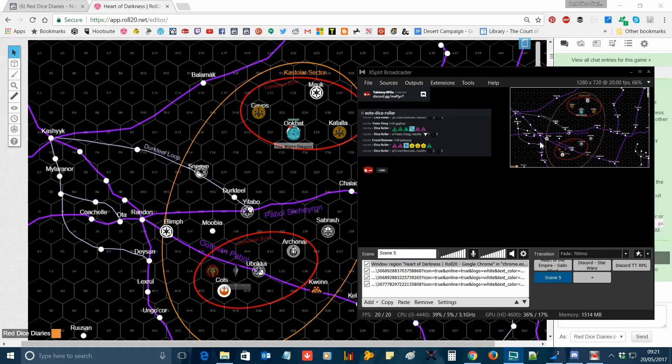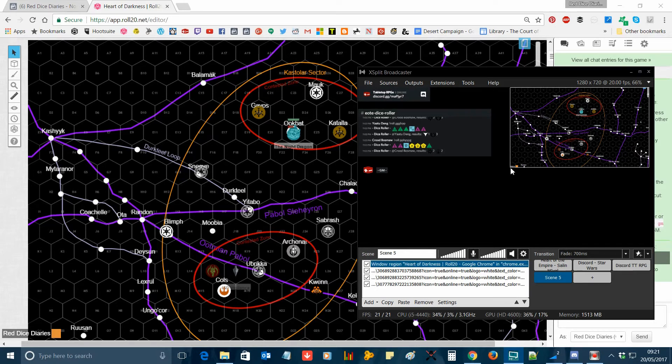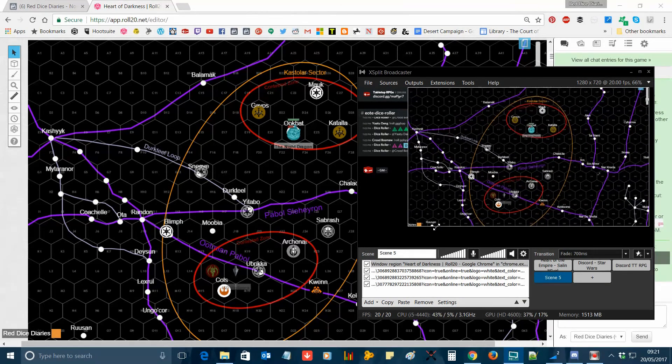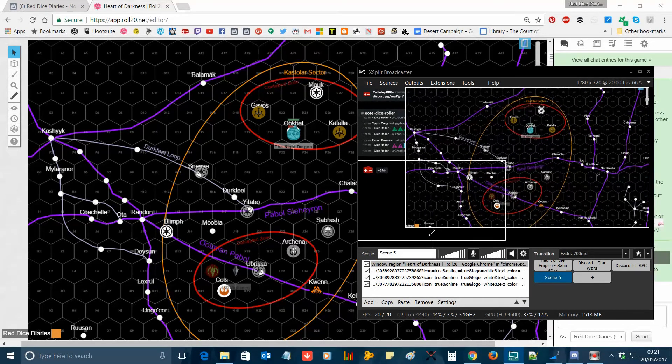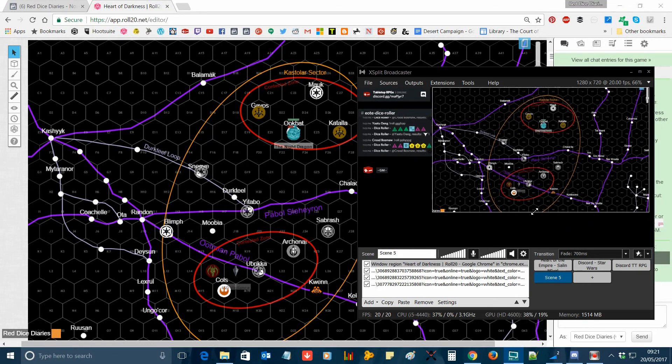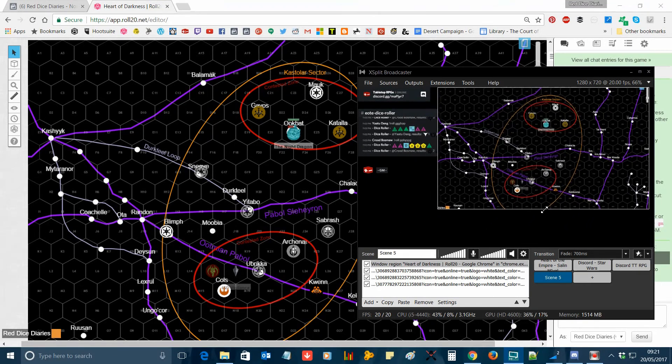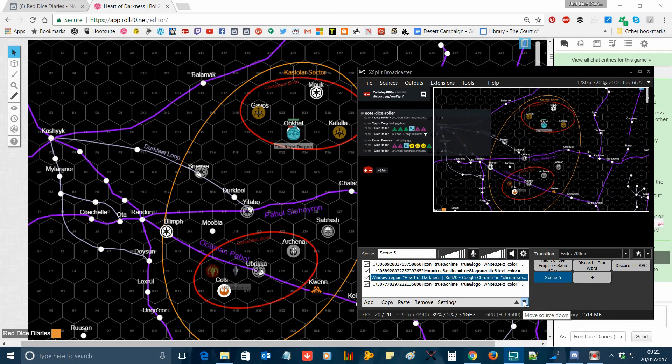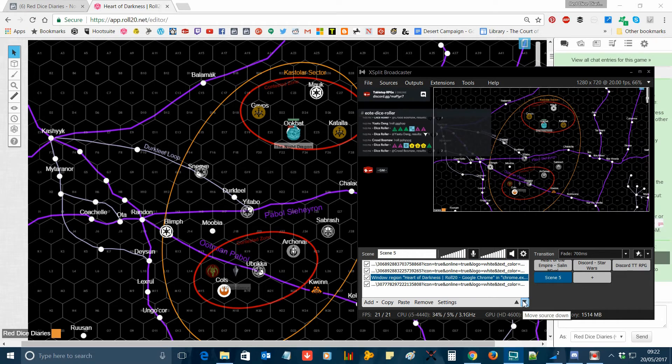You should now see a screen capture of your Roll20 window on xSplit. You can resize it and reposition it as normal using the various xSplit functions as shown here.